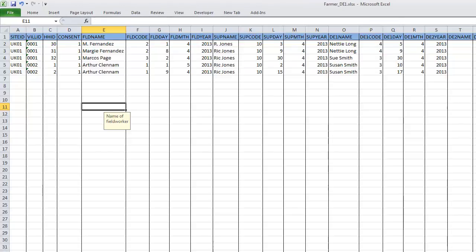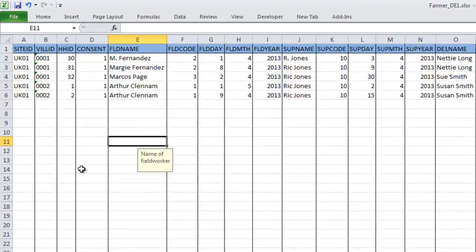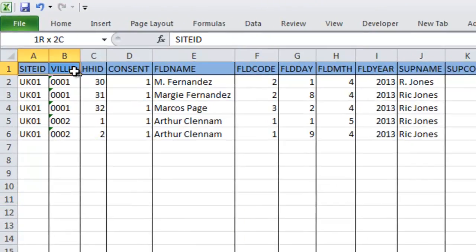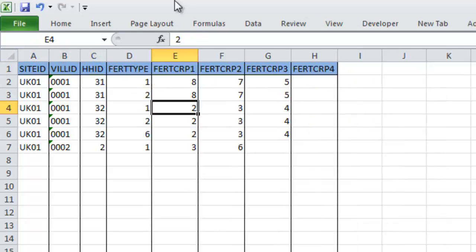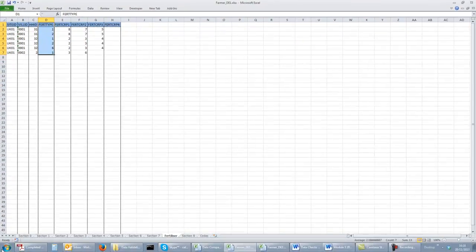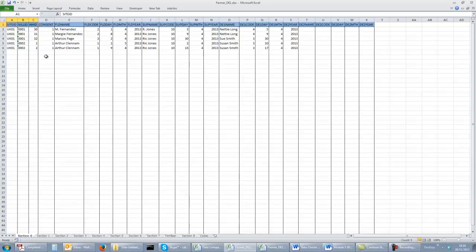The first task will be to ensure that the data in both files are in the same order, and to do this we need to sort each sheet by the key identifiers. For the main sections at the household level, the primary key is the combination of site, village and household. And for the fertilizer level data, we add the fertilizer type to this identifier. So each section will need to be sorted by these three columns and in that order.